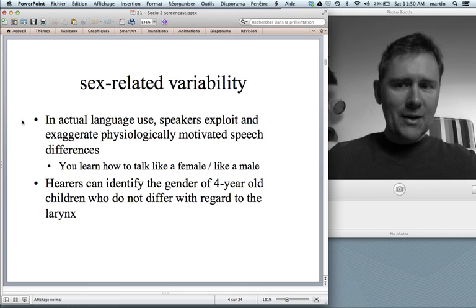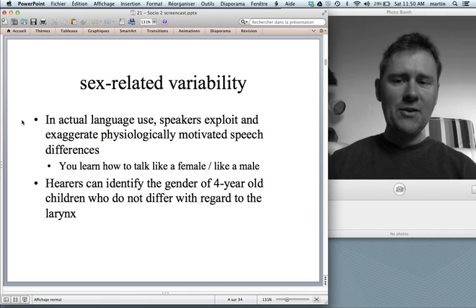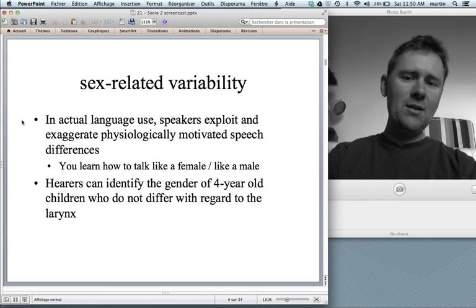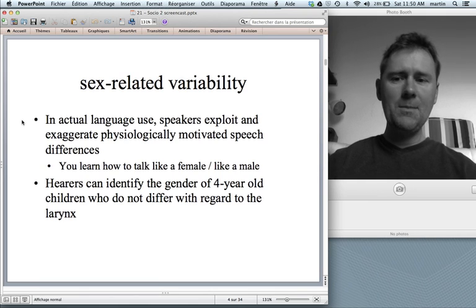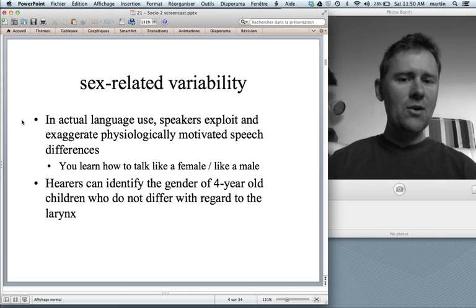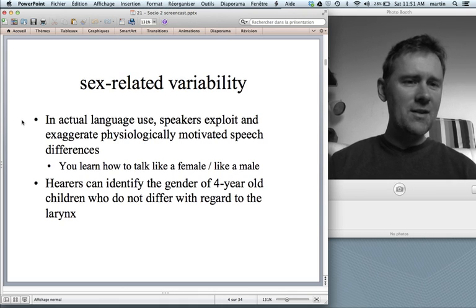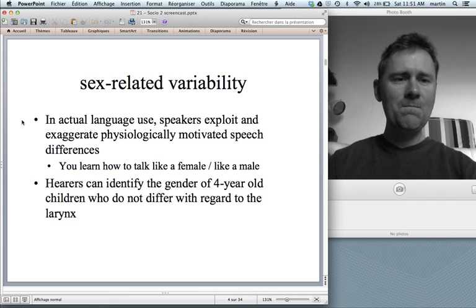It's been found that in actual language use, speakers exploit and exaggerate physiologically-motivated speech differences. Men have deeper voices by nature, but they actually exaggerate this to sound more masculine. You learn how to talk like a female or like a male — you come to emulate these cultural stereotypes. This happens very early in life. Hearers can actually identify the sex of four-year-old children from recordings, which is amazing because at age four the larynx sizes are no different. These kids have simply learned how to talk like a boy or a girl, and you can pick up on that.